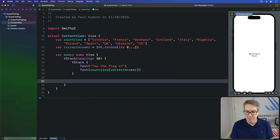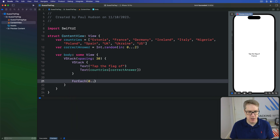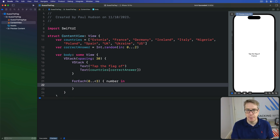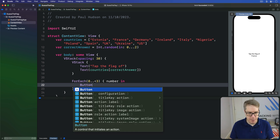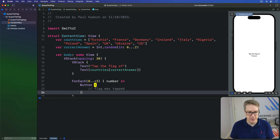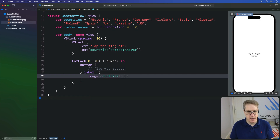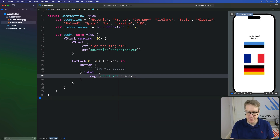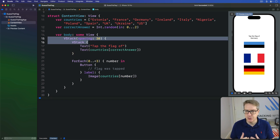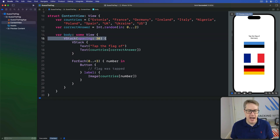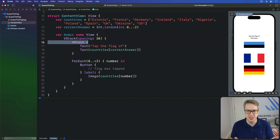After the inner VStack we're going to say ForEach 0 up to 3, number coming in, and this is where we'll place our button for each flag. So we'll say Button(flagWasTapped) with the label being Image(countries[number]). Having two vertical stacks like this allows us to control things more precisely — this outer one has 30 points of spacing between every view inside it, whereas the inner one has no custom spacing, just system default spacing.